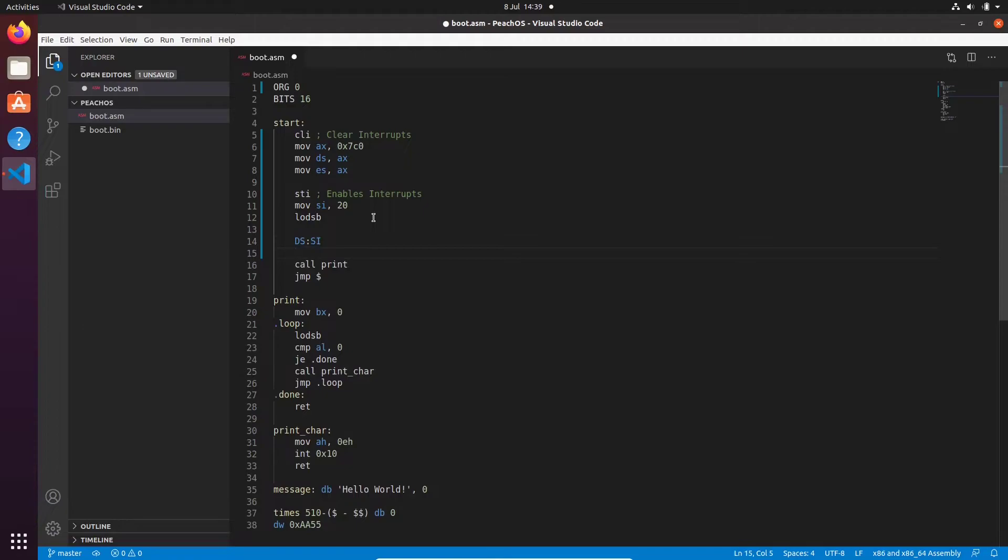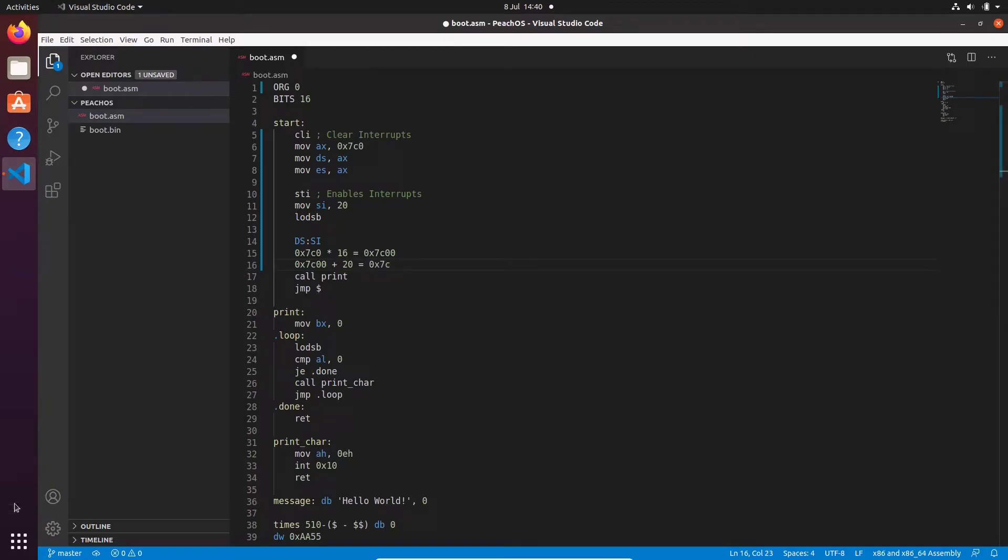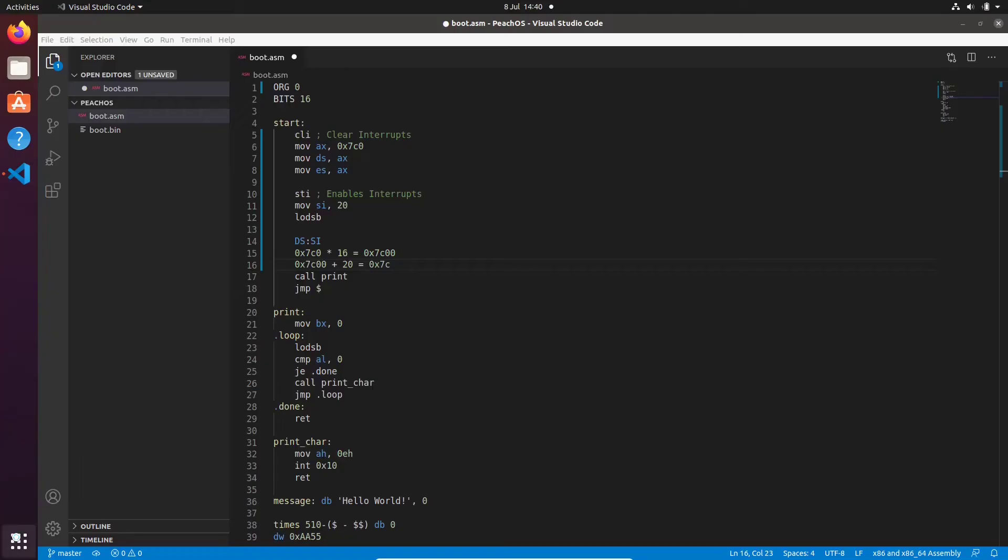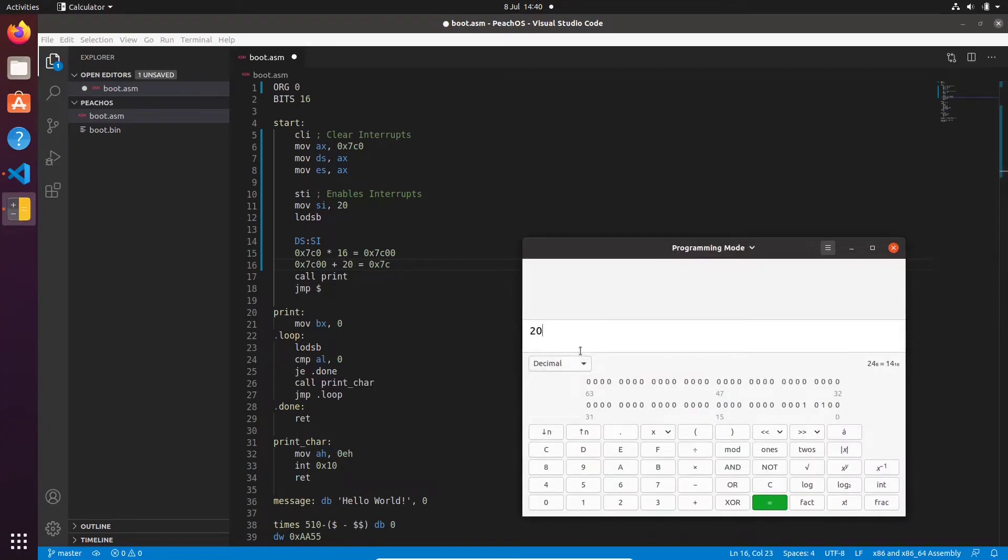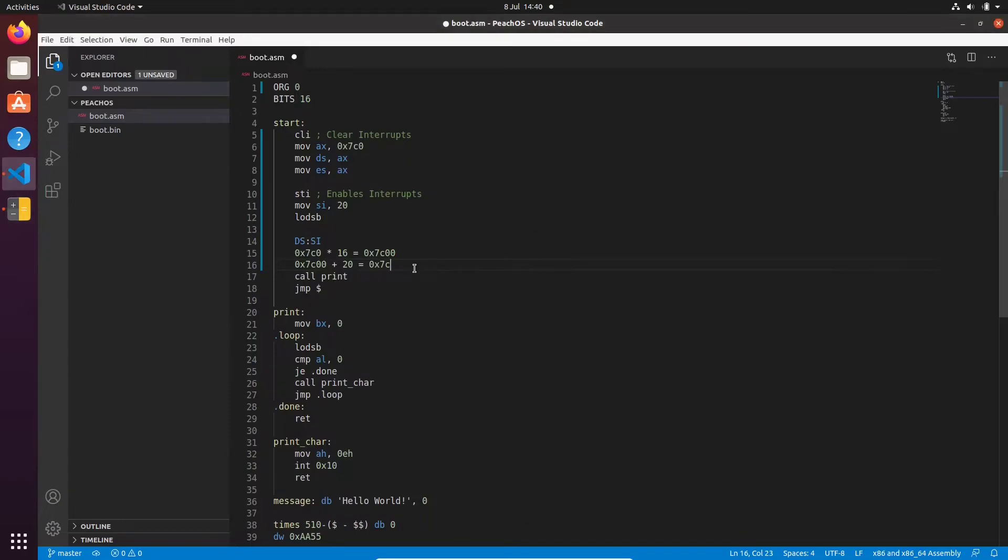So when we did our lodsb, like something like this, what will happen is it will use our data segment and the si register. So we know we've changed our data segment to 0x7c0. So we multiply that by 16, which gives us this. And then we go 0x7c00 plus 20, which gives us, let me just get the calculator up, do the conversion from decimal there. Yeah, so that gives us 0x14. So then the result is 0x7c14.